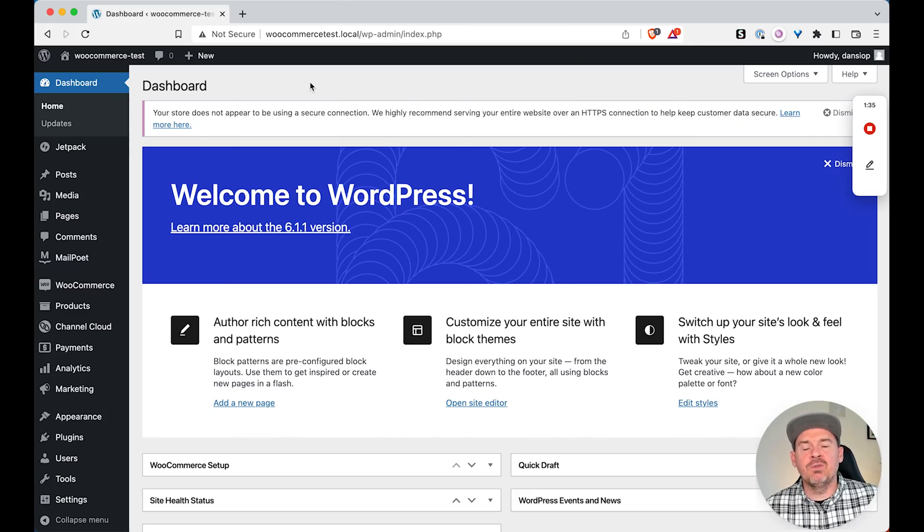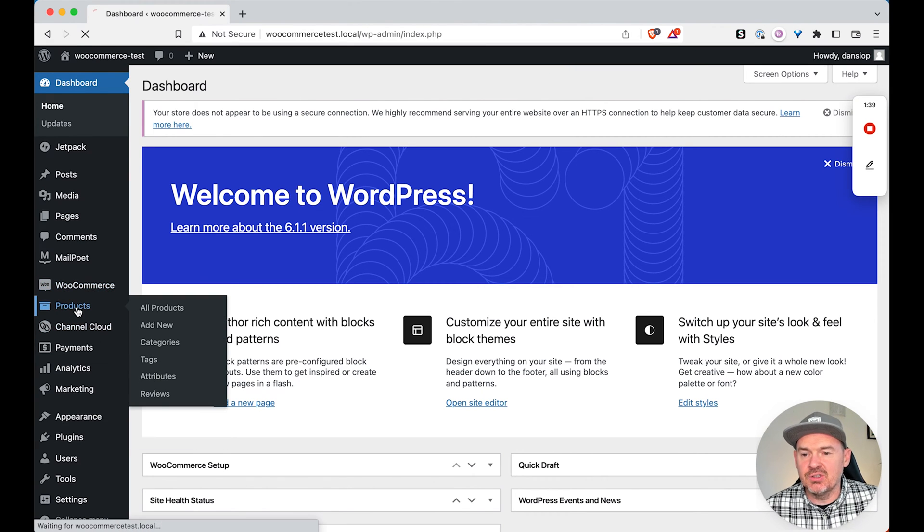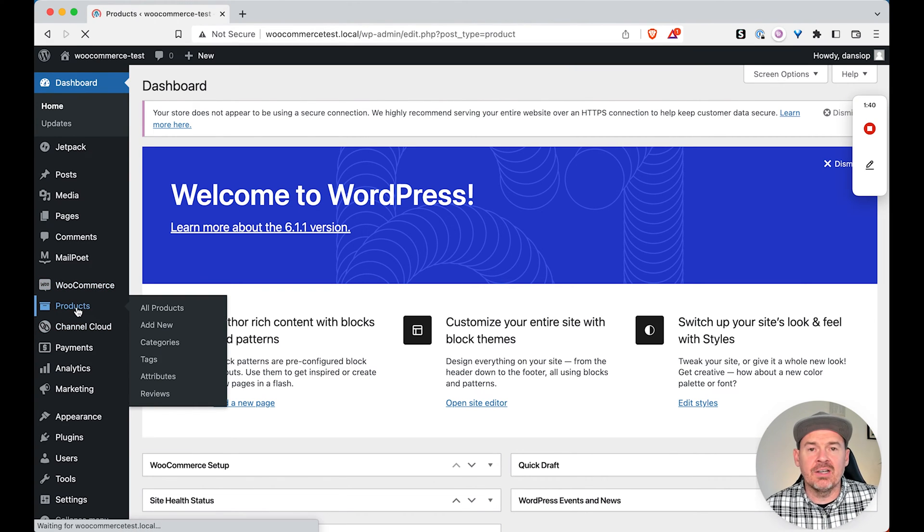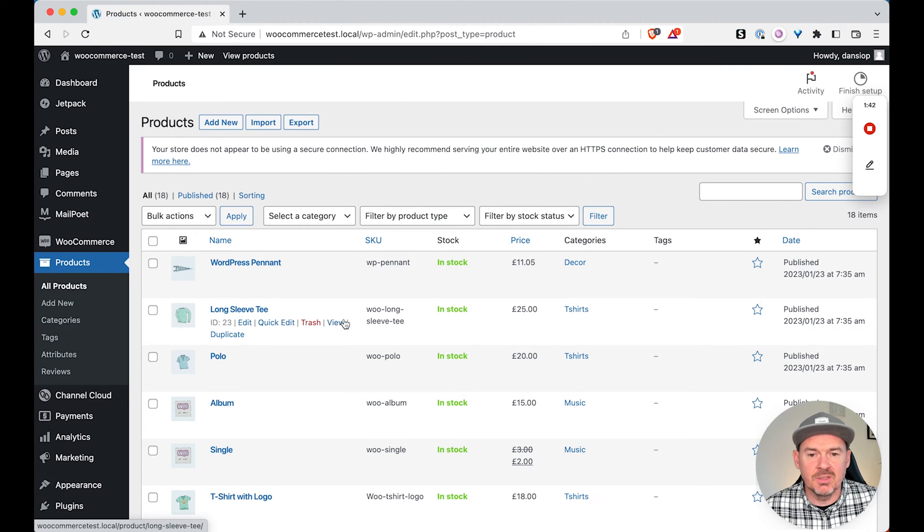So this was an issue I actually came across recently with a client. They'd created a new category called sale, put a load of sale items into that category, and now the sale was over, they wanted to remove them and there was no way with bulk edit to do that. So if we head over to this dummy WordPress website I set up, I've installed WooCommerce. As you can see here, I've added a load of sample products so we've got something to play with.